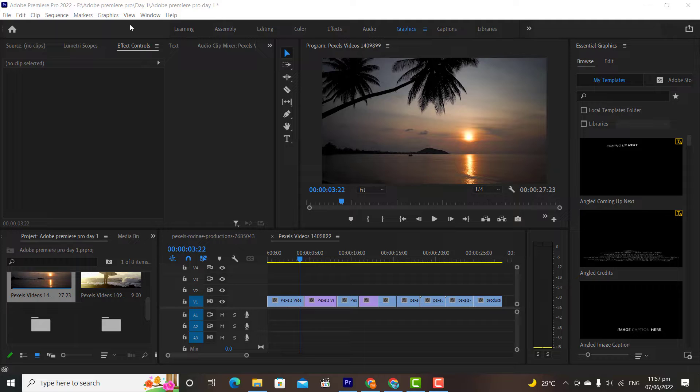Sometimes, whenever we are working on a professional video, then these graphics and transitions are useless for us. In this video, I am going to show you how to add professional transitions and graphics in Premiere, and how to take your videos to the next level, how a professional editor edits. So let's get started.